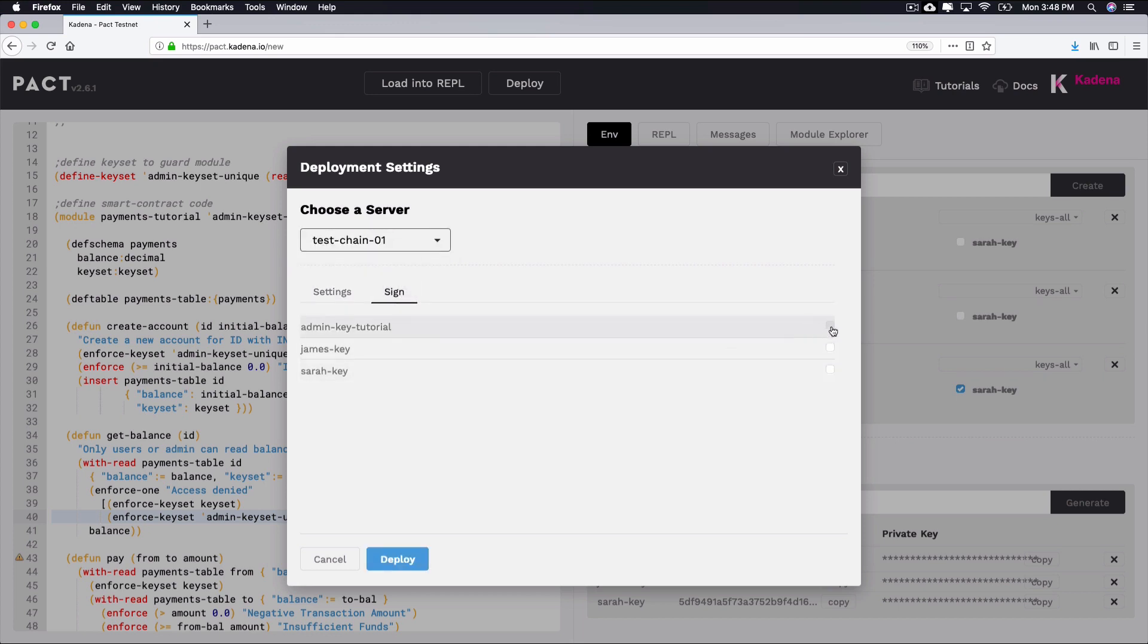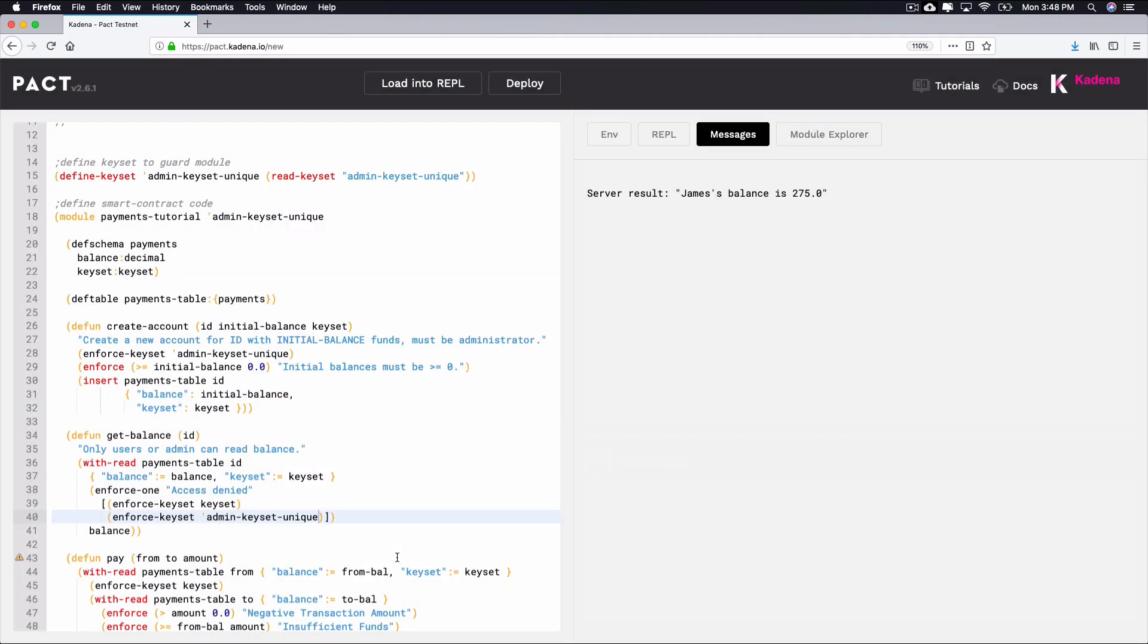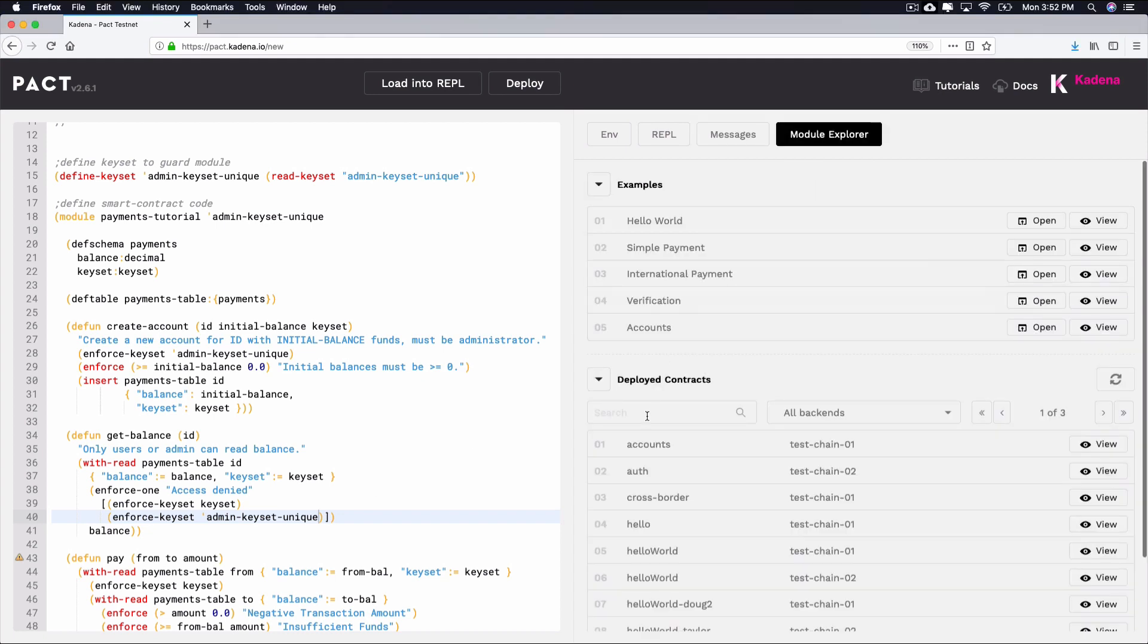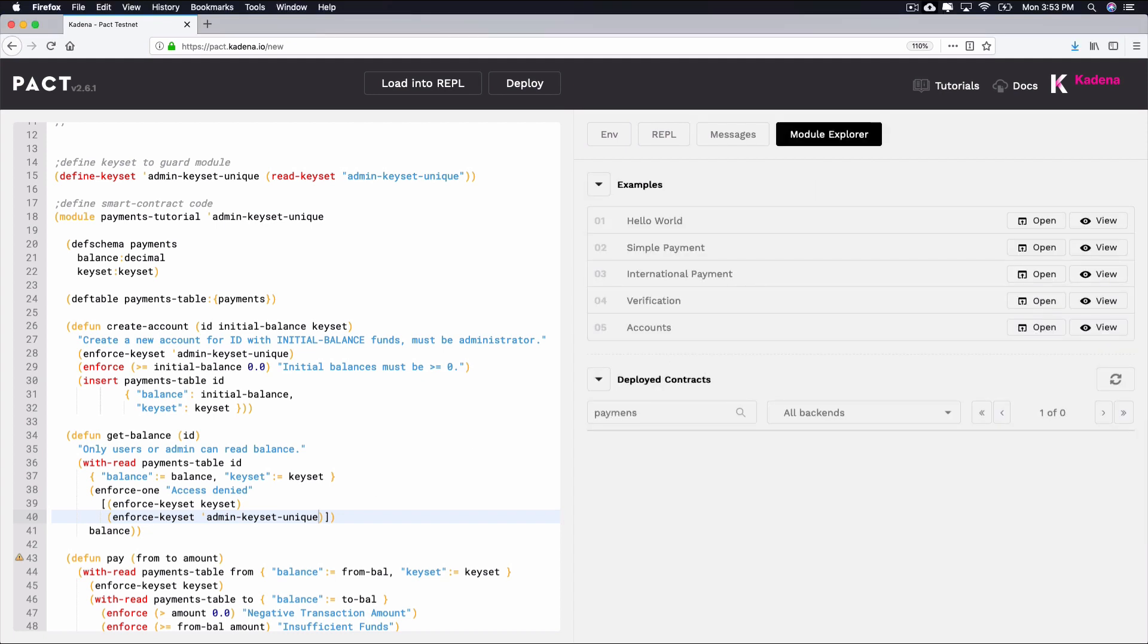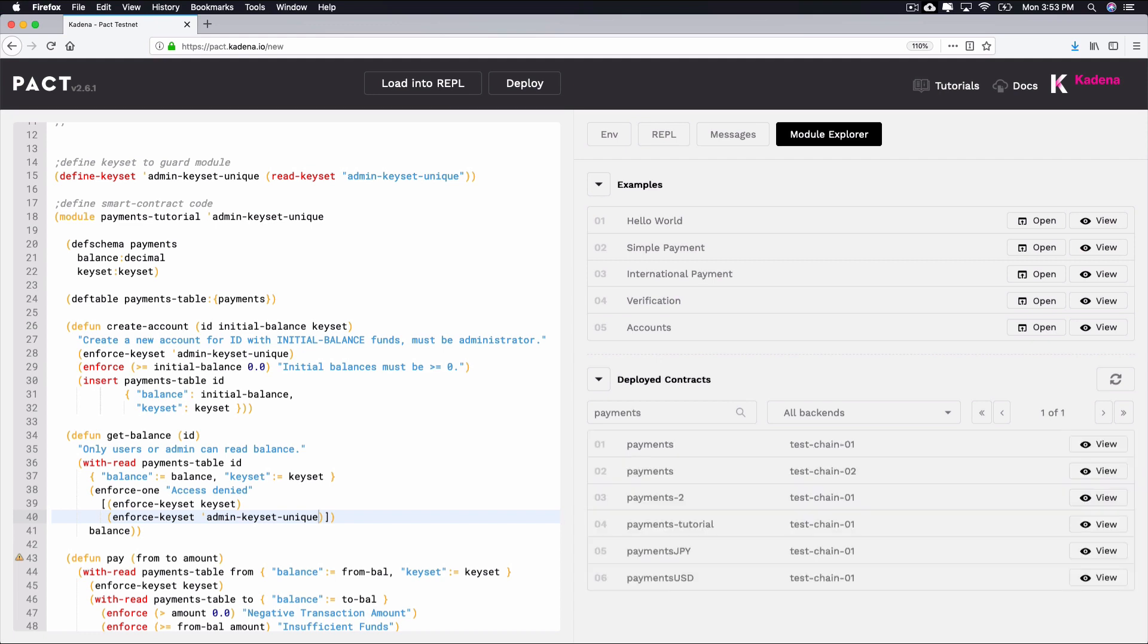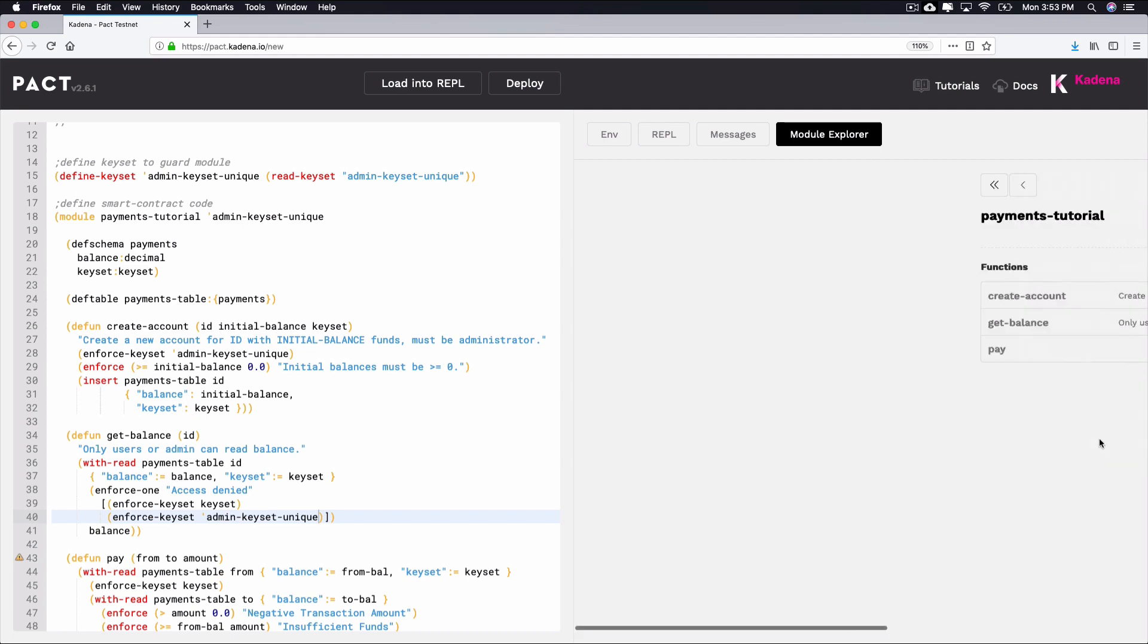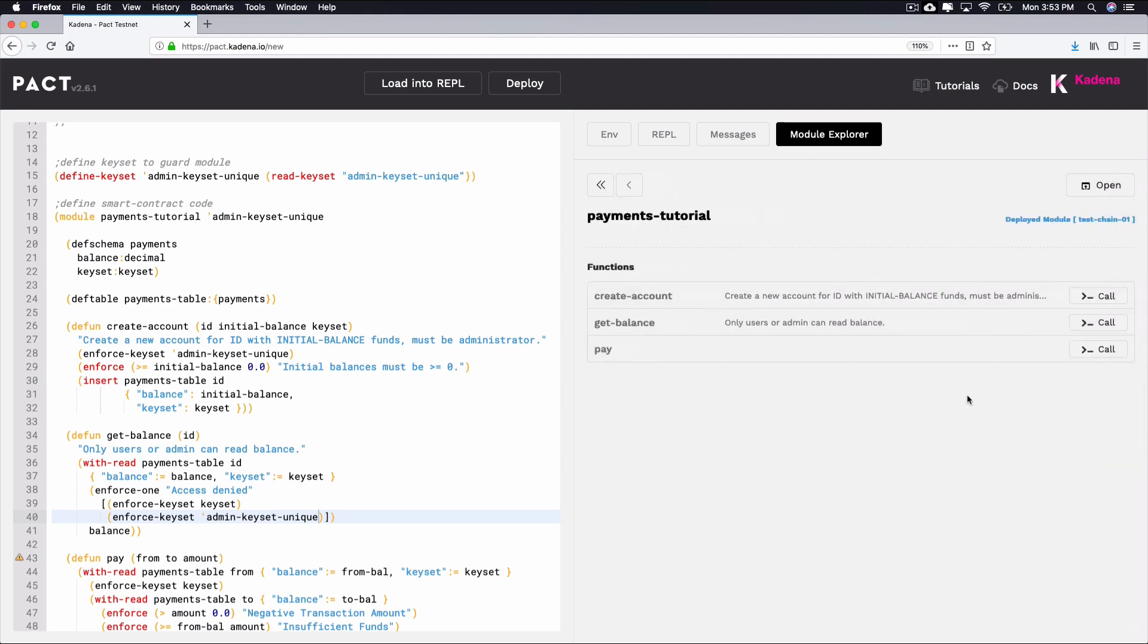Once deployed, you'll see that James' balance is again 275 in the messages screen. Now that you have the appropriate keys and keysets, you can also run functions from the deployed version of this smart contract. From the module explorer, search for and view the module deployed in the previous screen. Remember to refresh the module explorer if you don't see it yet.